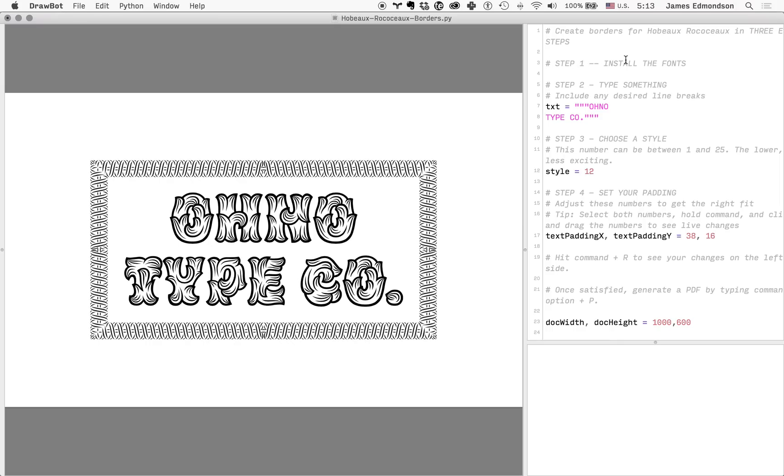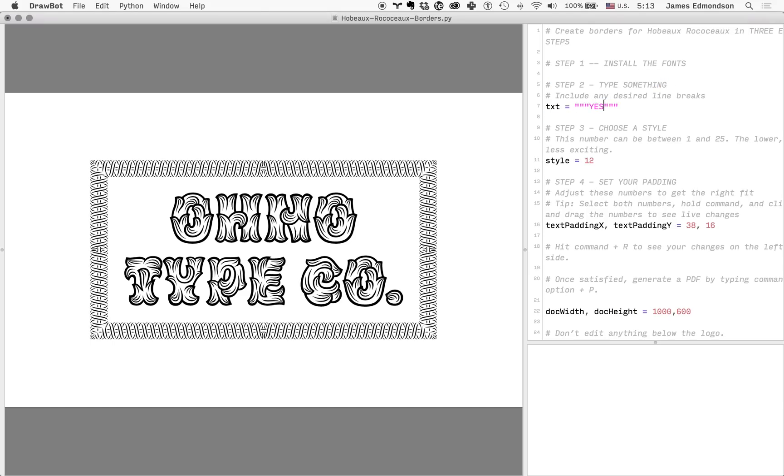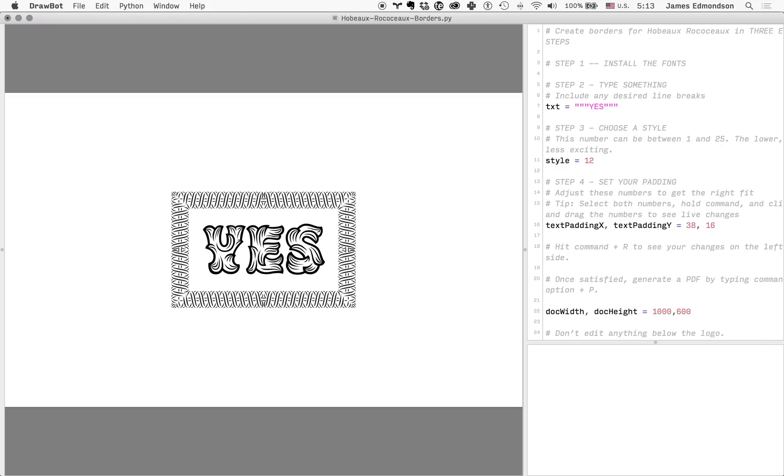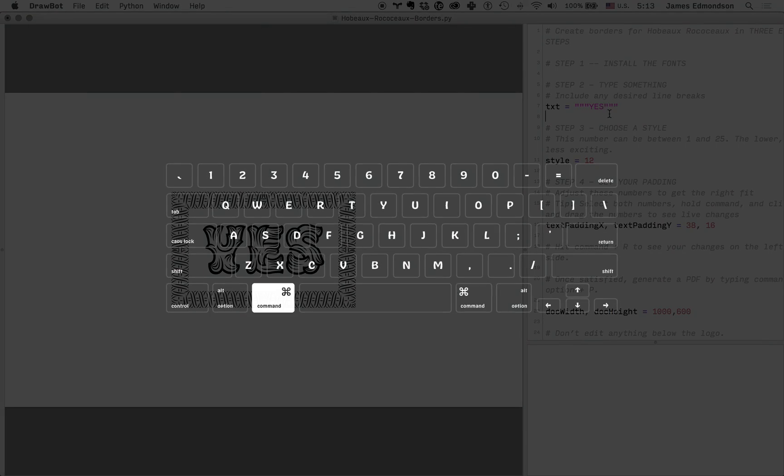Step one: install the fonts. Easy peasy, you can double-click them or just drag them to your fonts folder. I've already done it. Step two: you can type something, type 'yes,' hit Command R, and...